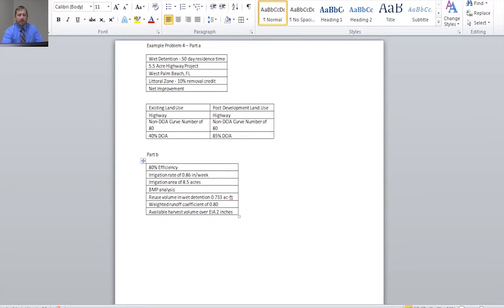The reuse volume in the wet detention system is 0.733 acre feet. The weighted runoff coefficient for the area is given, and our available harvest volume will be two inches over our equivalent impervious area.